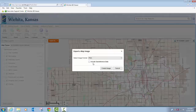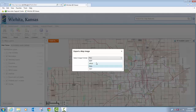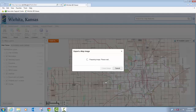You can export the map as an image, and there's a variety of image formats, as well as the option to include the georeference data if you want to bring that image into a desktop software application that you utilize. Very straightforward, same kind of thing as printing. You select your format and you can choose to include the georeference data if you want, then click on 'Create Image'.